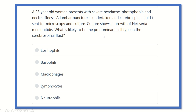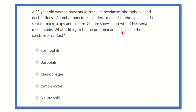Hello everyone, welcome to another question and answer session. A 23-year-old woman presents with severe headache, photophobia, and neck stiffness. A lumbar puncture is undertaken and cerebrospinal fluid is sent for microscopy and culture. Culture shows growth of Neisseria meningitidis. What is likely to be the predominant cell type in this cerebrospinal fluid?